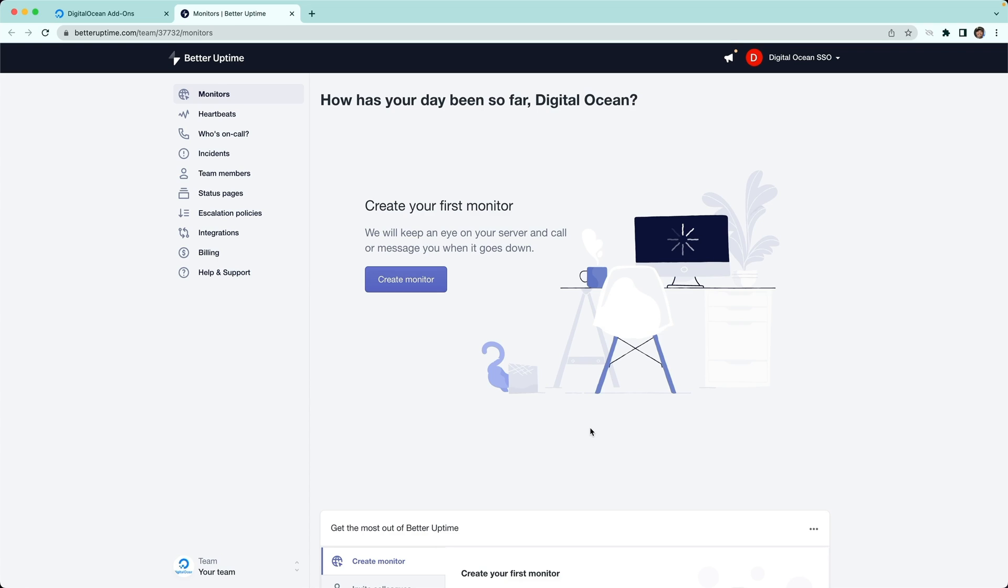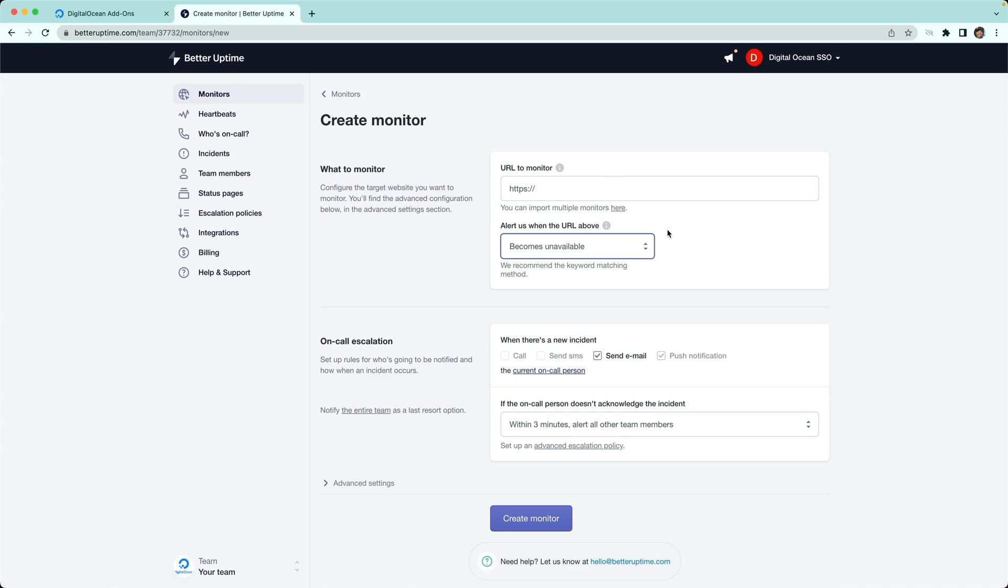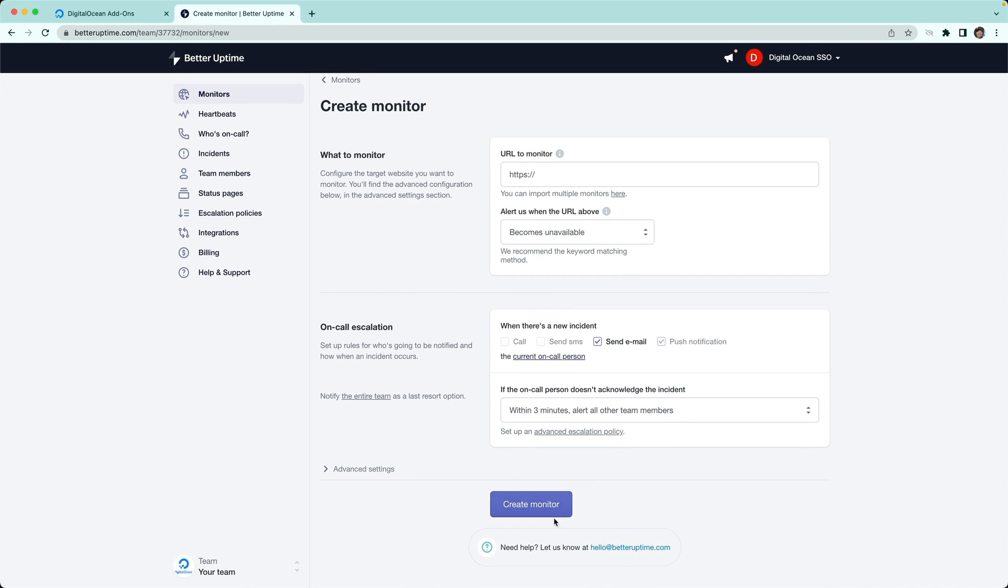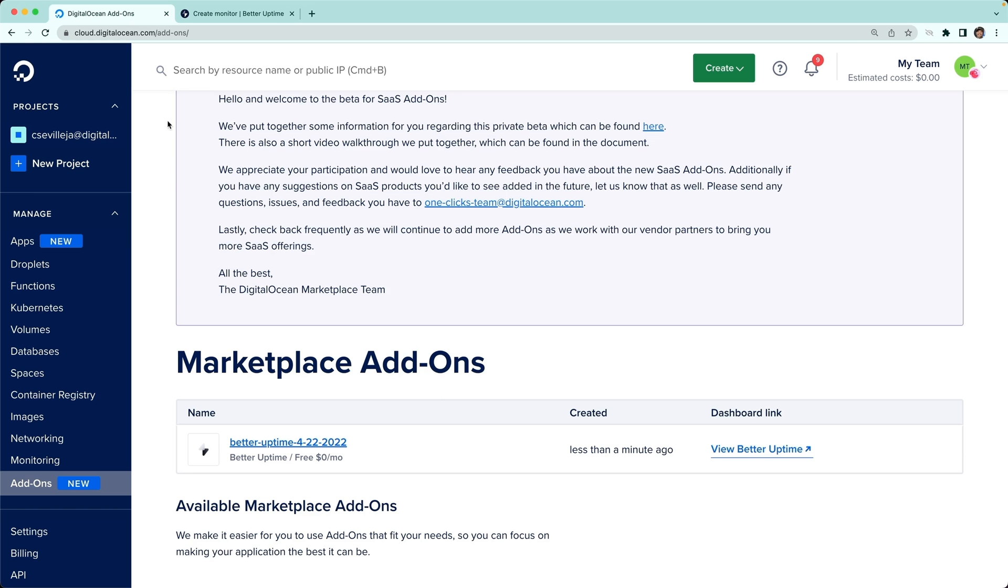We're able to now work with Better Uptime. We can create a monitor and tell it what URL to monitor, what needs to happen when an incident occurs, and create the monitor from there. The cool thing is if we go back to DigitalOcean's dashboard, we're billed from here. We can see all of the billing for all of our add-ons and DigitalOcean resources all in one place.